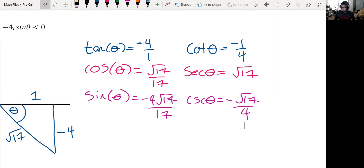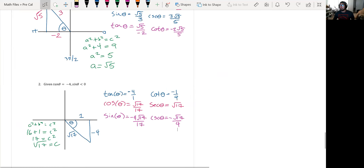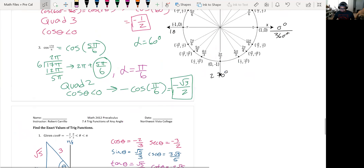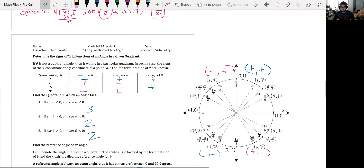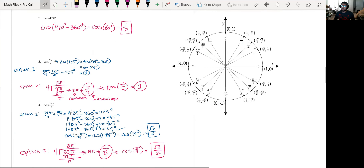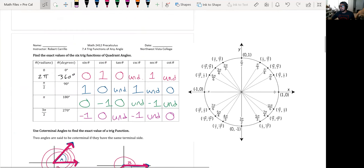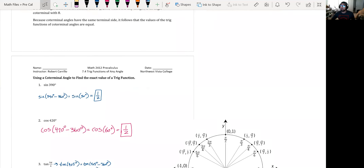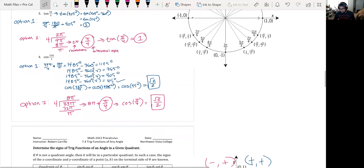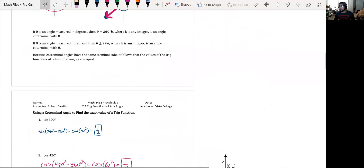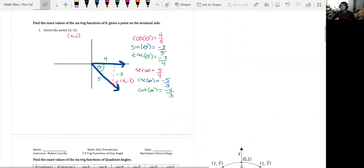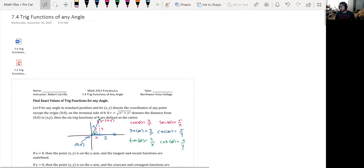That is 7.4. Probably everything was great until reference angles! But this is how you utilize coterminal angles, reference angles, and know the signs of your quadrants — know what quadrant you're in based on the information given. Until the next time.